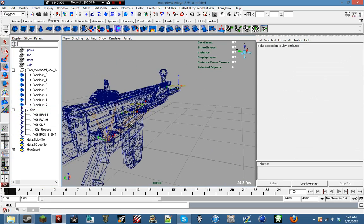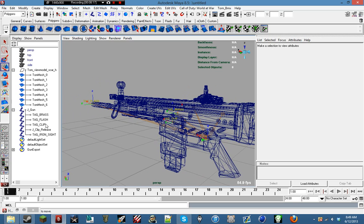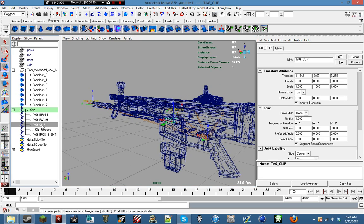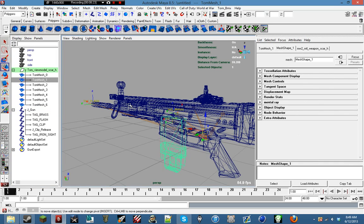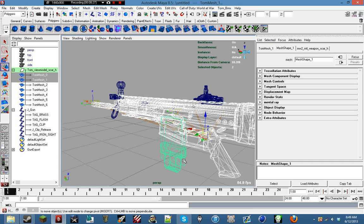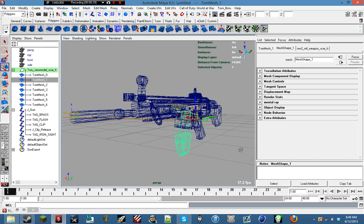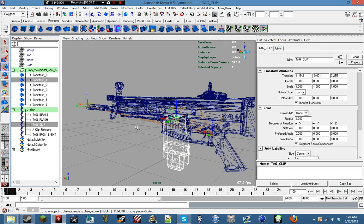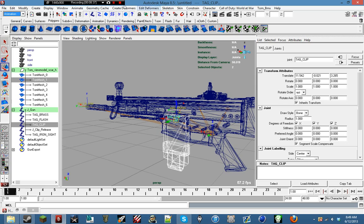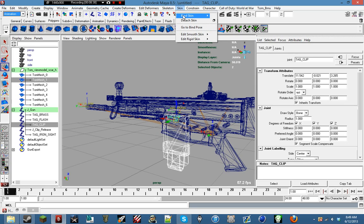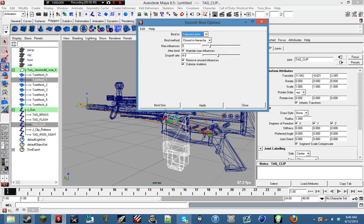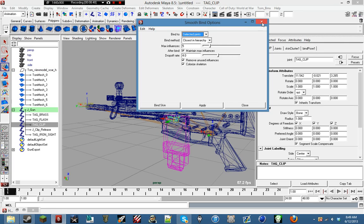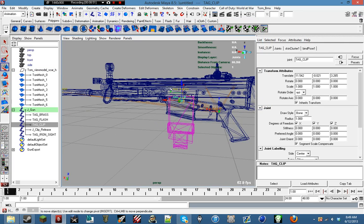Now we don't need reflex, ACOG, iron sights. So I think that's all we're going to need. So now we go ahead and rig the gun. So first you can select tag_clip and we're going to find what meshes are for the clip. Select the clip and then right here you want to go animation, and then look for skin, bind skin, and hit the square next to smooth bind. And make sure bind to says selected joints and go ahead and apply it. And you can close it and it should make your gun purple.